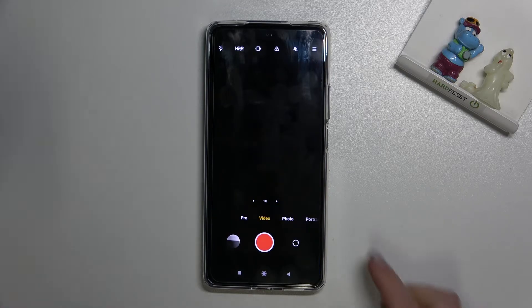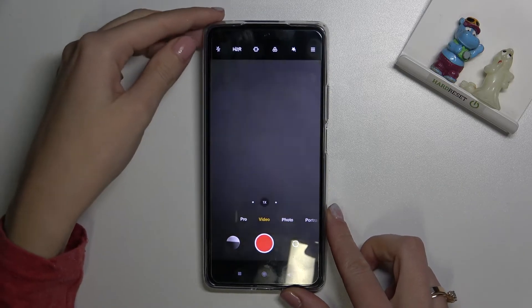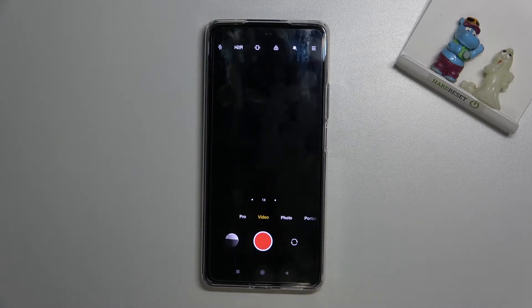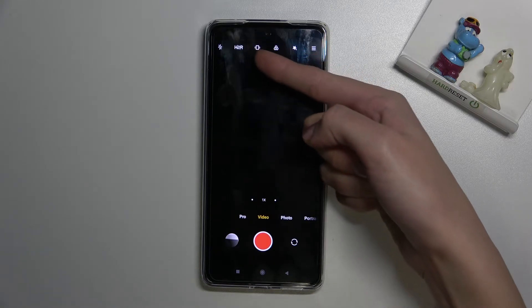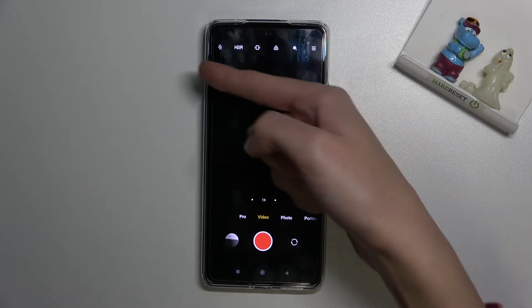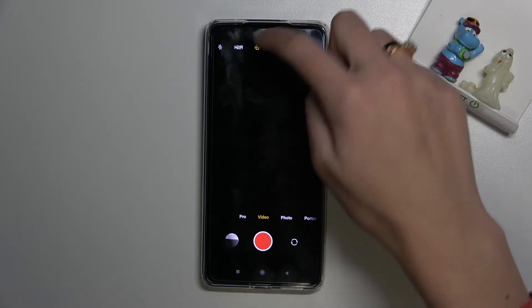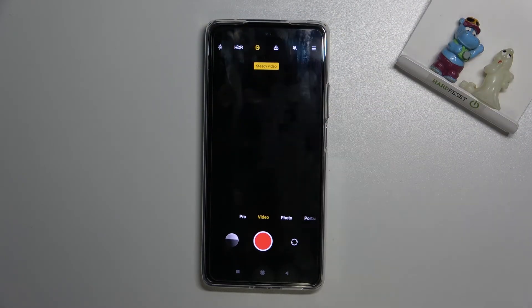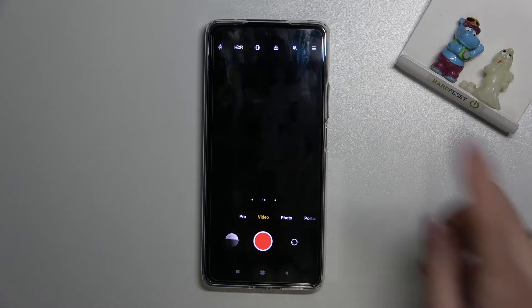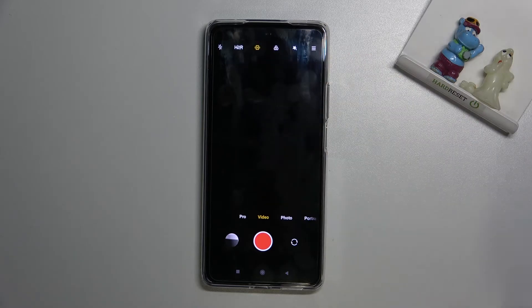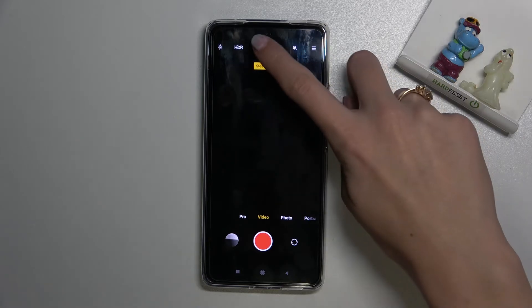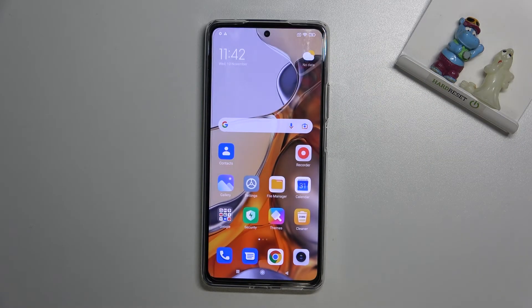Now let's move again to the video preview, because here we have one extra way to stabilize our video better. We have to pick the third button from the left on the settings bar to turn on steady video recording. Tap it again to turn it off — this is also really easy.